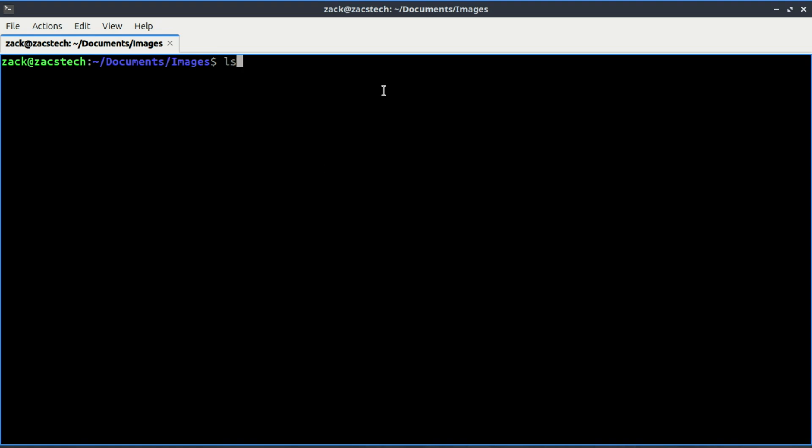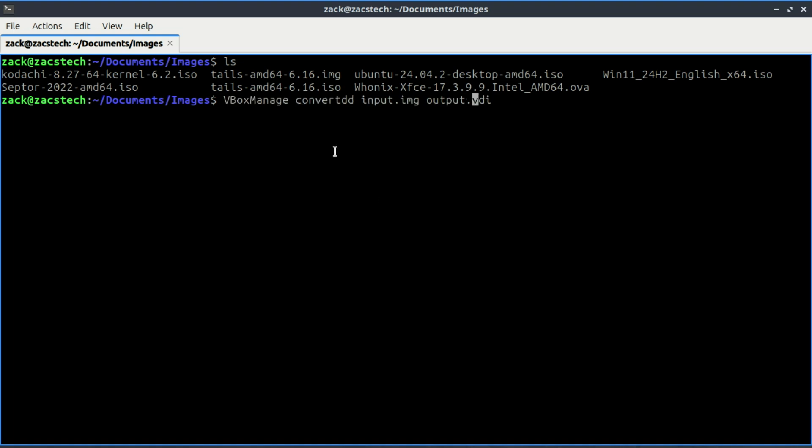Now, run the following command. Replace the input.img with your IMG file name and output.vdi with the desired VDI file name.